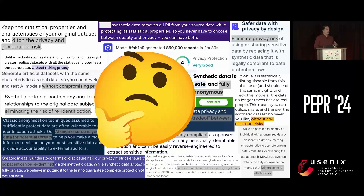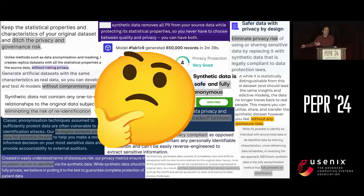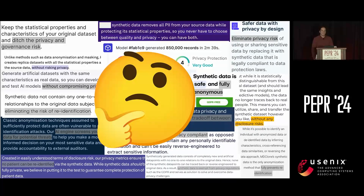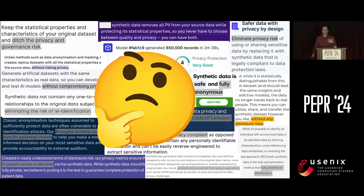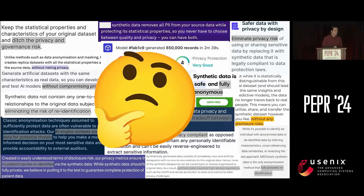In some cases, the answer is: it's synthetic, it's fake data, that means it's safe — stop asking questions. Now, you're all privacy professionals, so I trust that if somebody gives you this kind of hand-wavy non-answer, you're gonna be able to smell the bullshit from a distance.